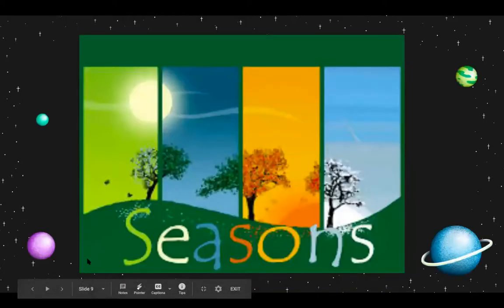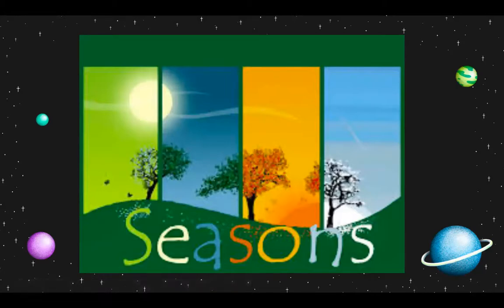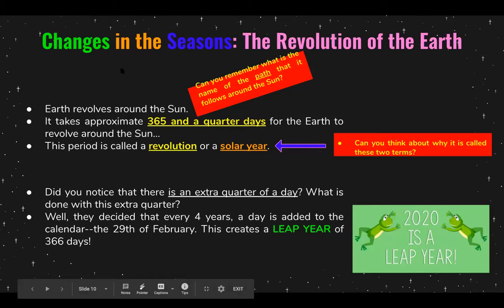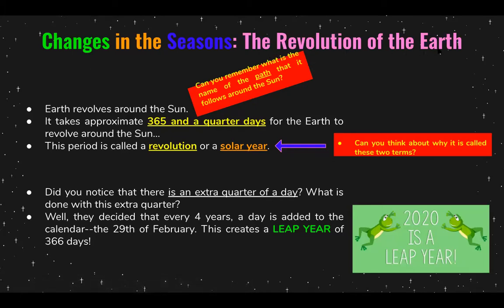So we just saw how the rotation of the Earth gives us day and night, and we saw that the revolution of the Earth around the sun gives us seasons — that's the Earth orbiting the sun. The Earth revolves around the sun, and the name of the path it follows is orbit. It takes approximately 365 and a quarter days for the Earth to revolve around the sun — a little bit more than 365. This period is called a revolution, or a solar year.